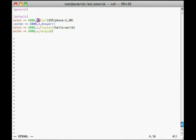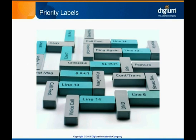It is important to note that an extension must always start with priority one, otherwise it will be considered invalid. N may not be used as the first priority. With explicit priority numbering, the order in which lines appear in the context doesn't matter to Asterisk at all. But because N priorities rely on the previous line and just count up from it, they must appear in the order you want them to execute. By using the N priority, your applications will always execute one after another.